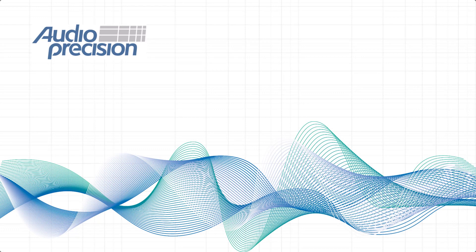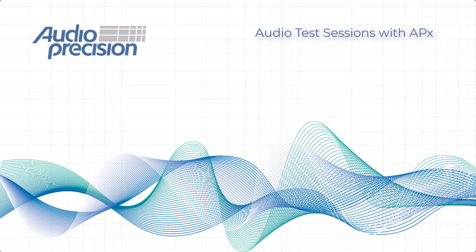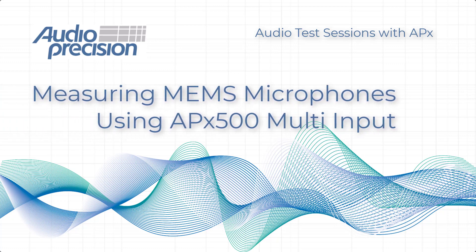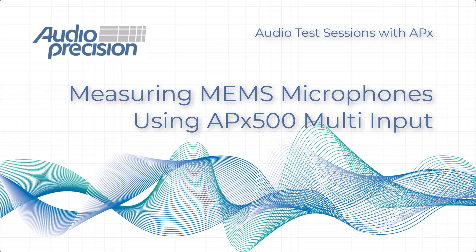Hi. Welcome to an audio test session with APX. These videos provide worthwhile information for APX users and demonstrations on a range of audio measurement applications. In this session, Dan demonstrates measuring MEMS microphones using the multi-input feature in APX500 software.